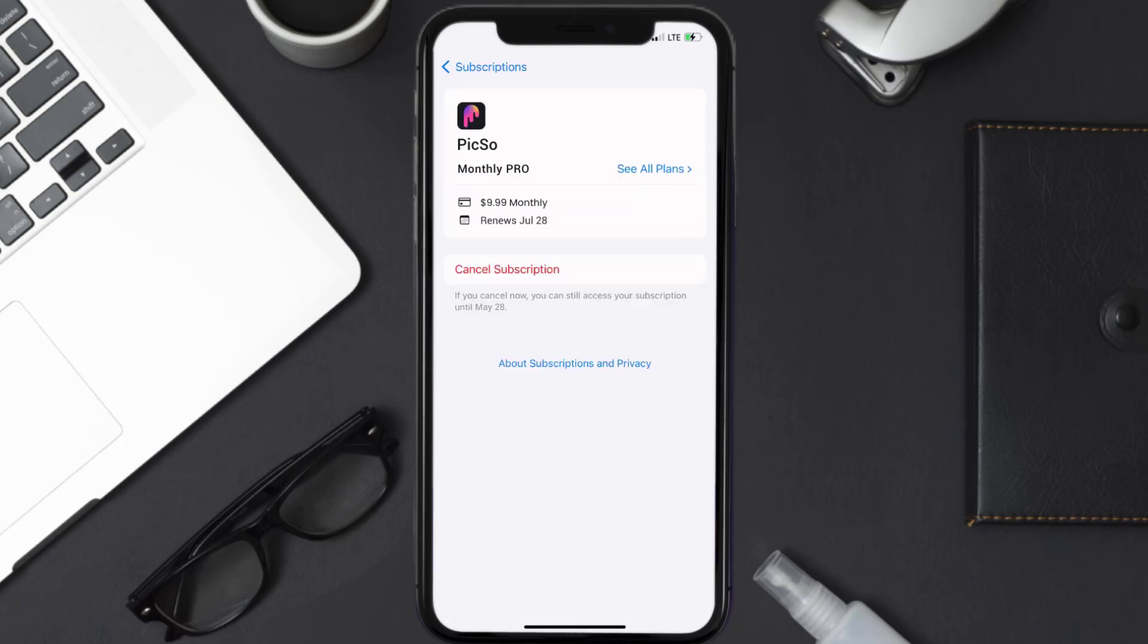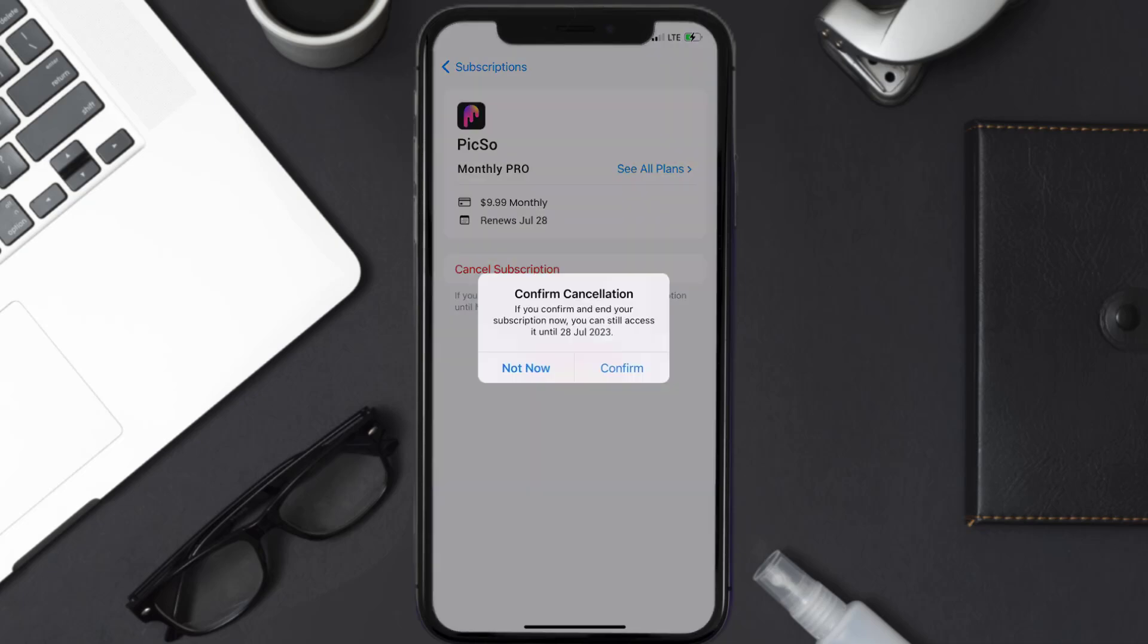And then in here you'll have the option to cancel subscription at the bottom of the screen. Simply tap on it and a pop-up will come up that reads confirm cancellation. Then hit confirm and you'll not be charged anymore.